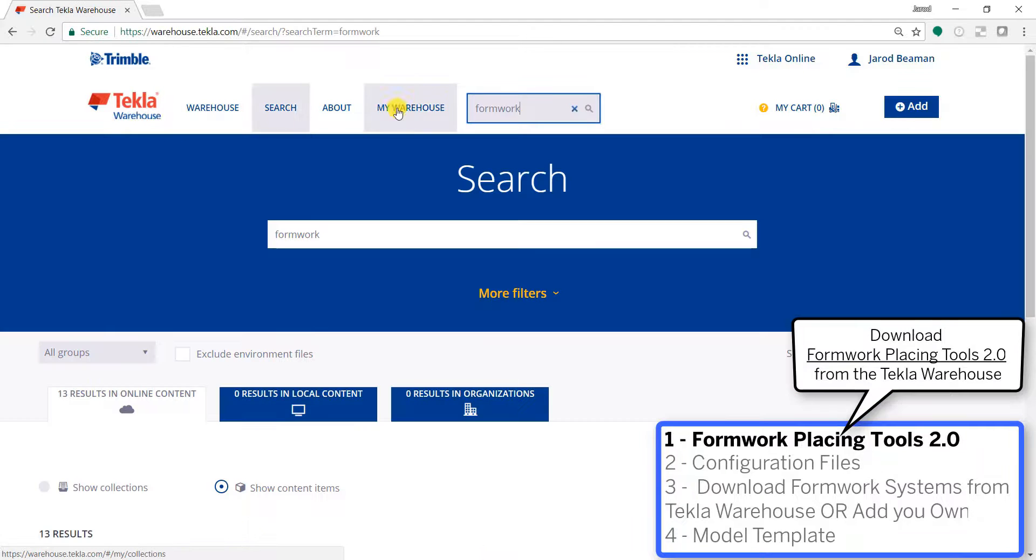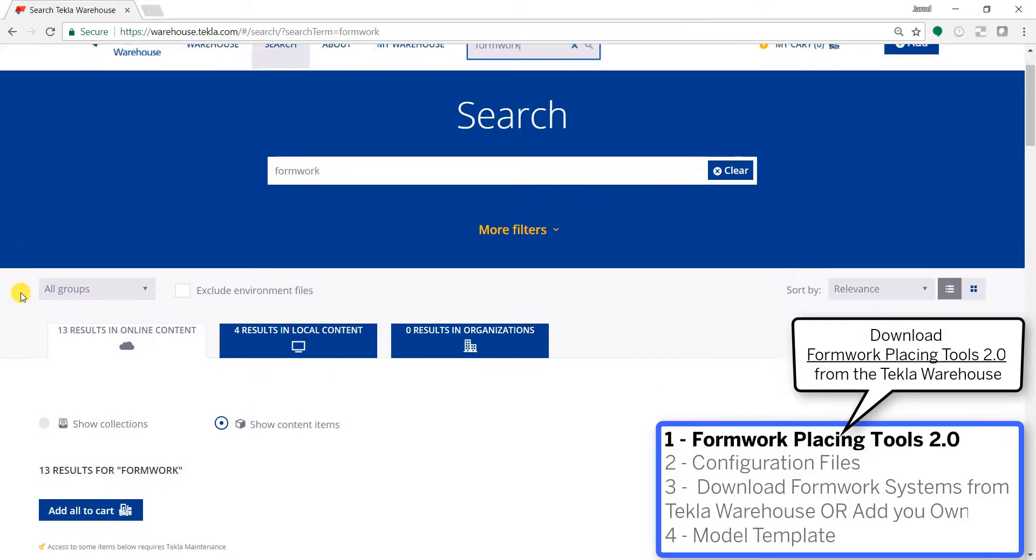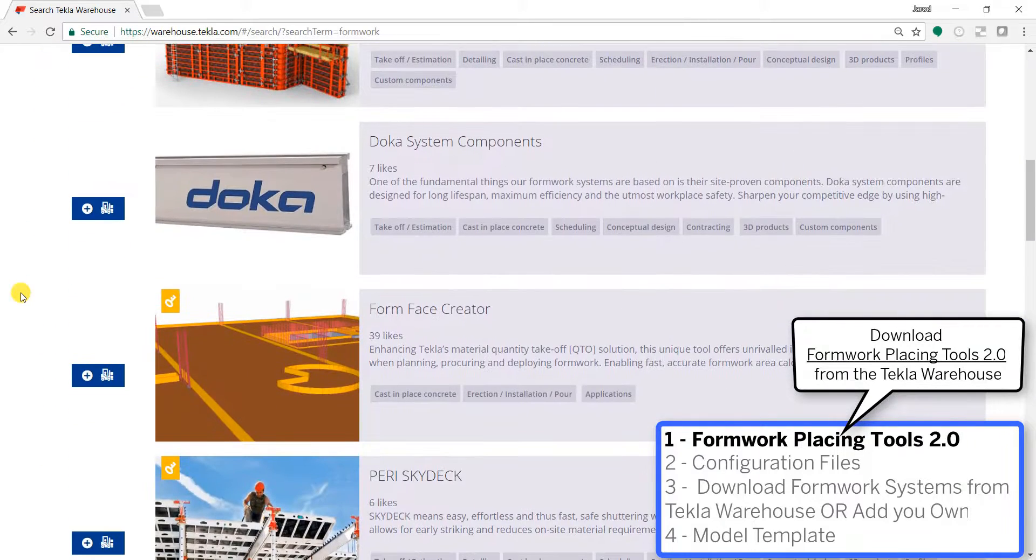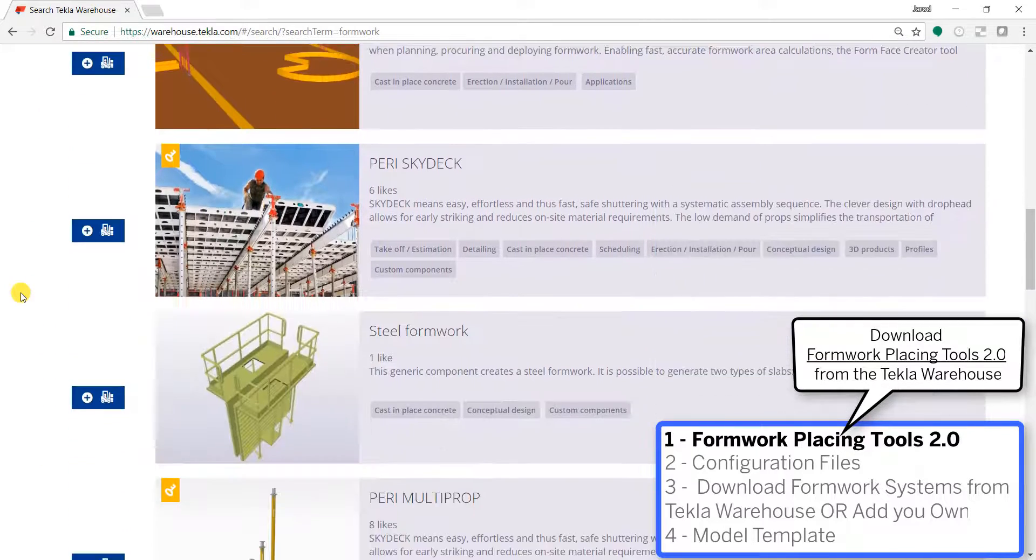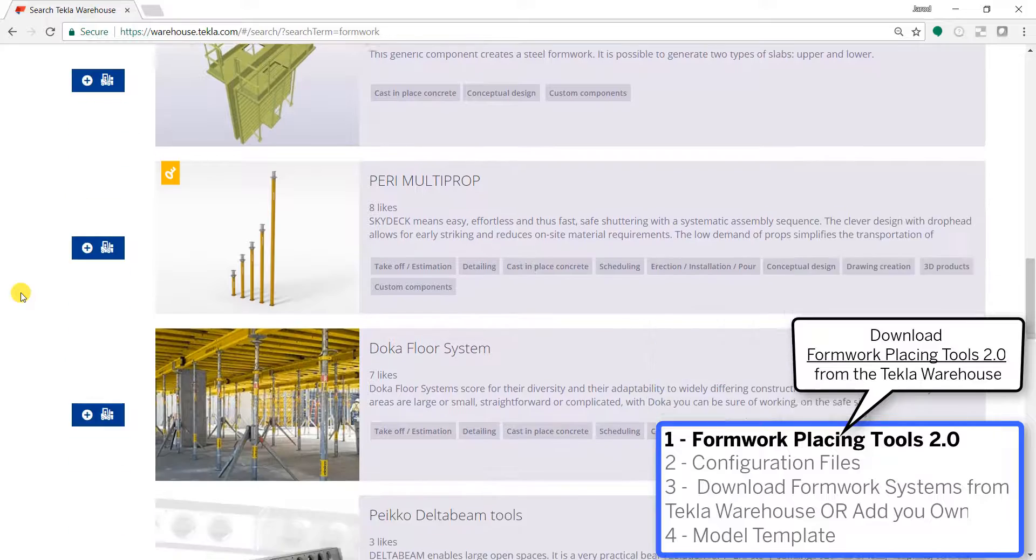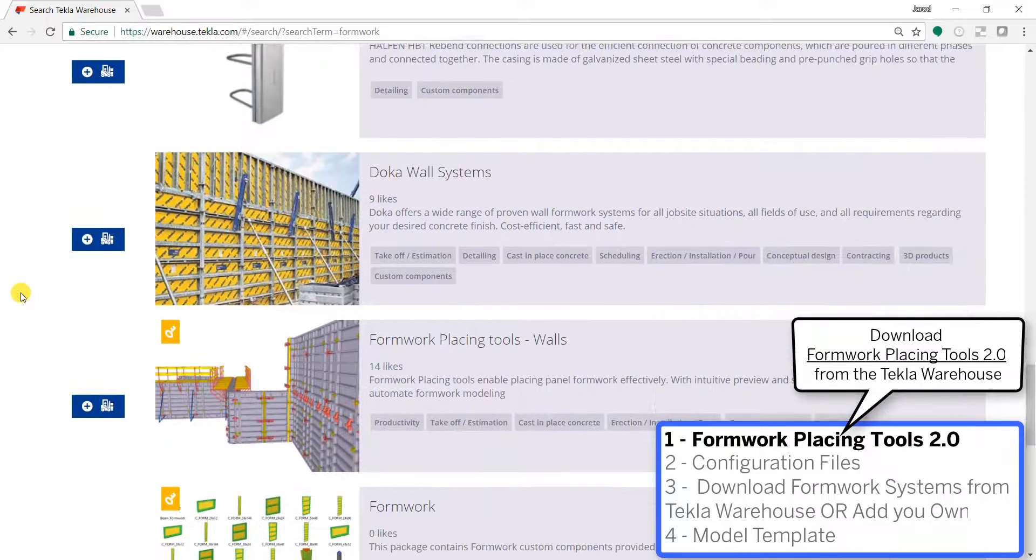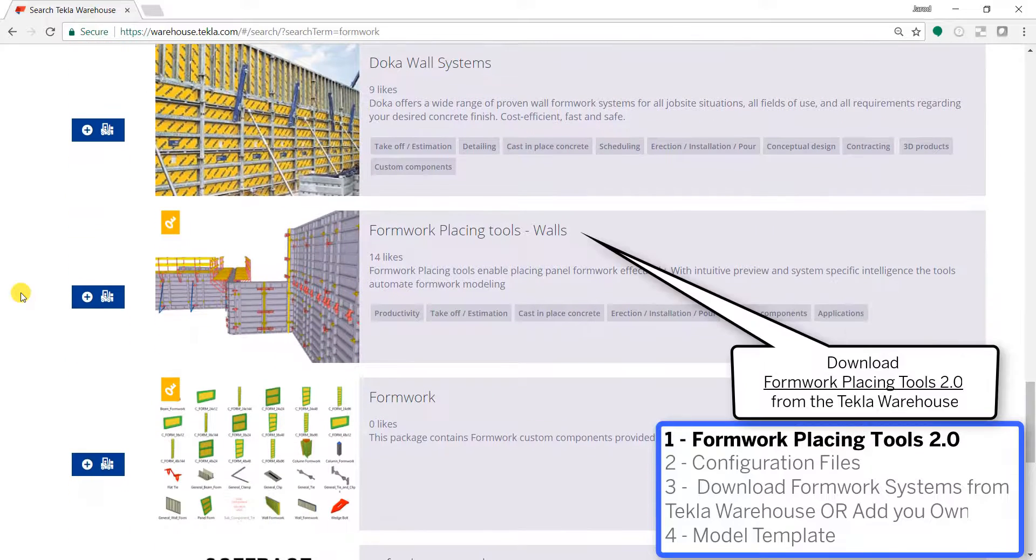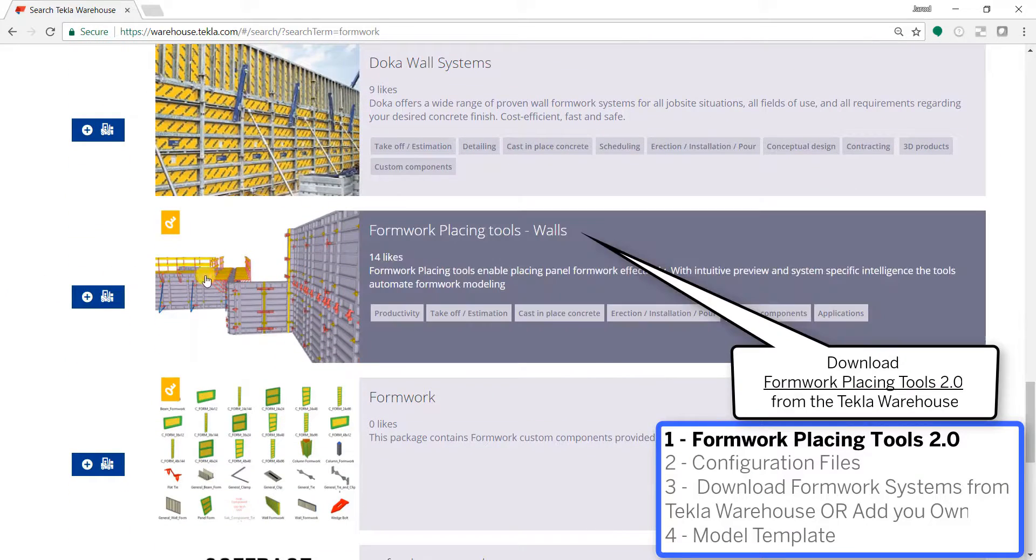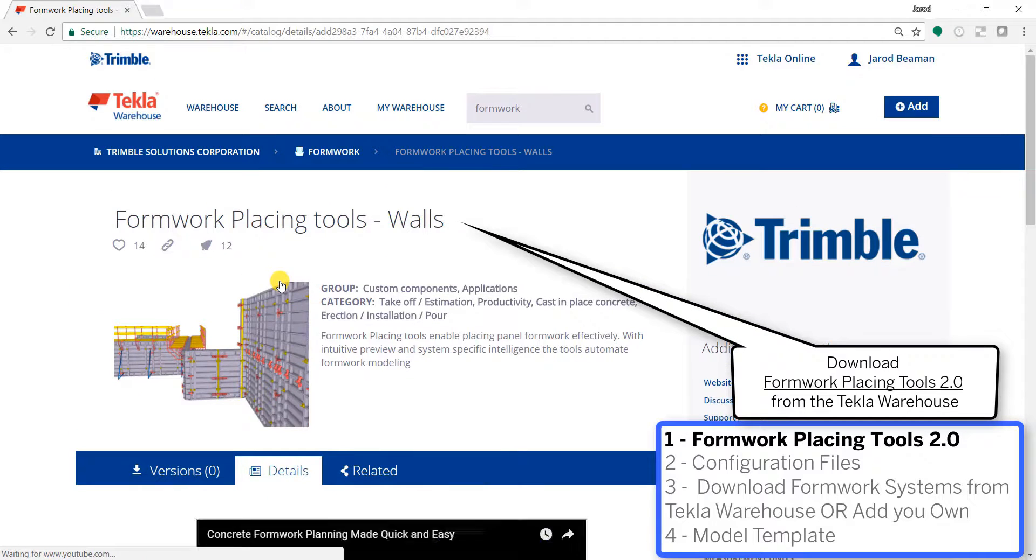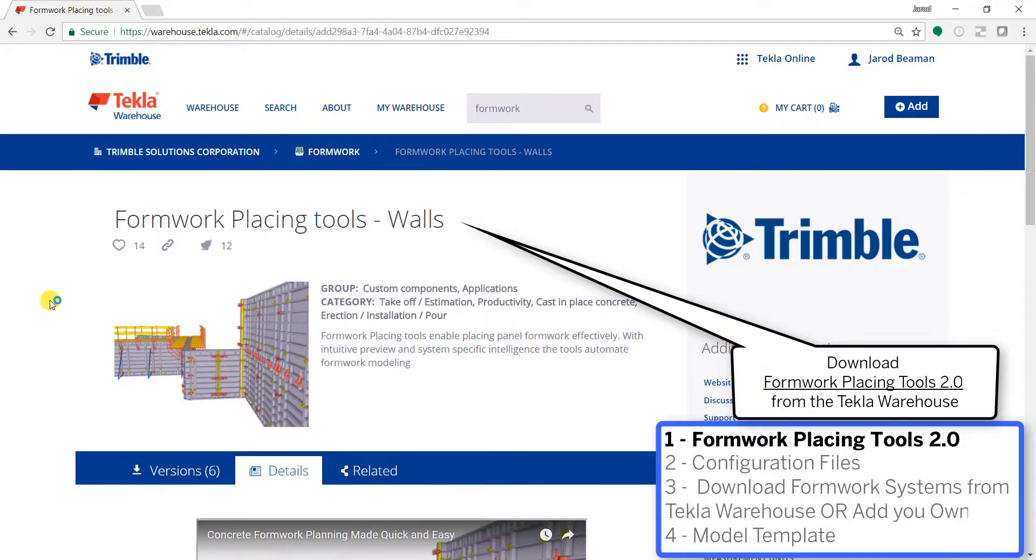Hi everyone and welcome to this presentation. My name is Jared Beeman and I'm going to be walking you through how to set up the formwork placing tools with the configuration files and the manufacturer specific components and items in 2017.